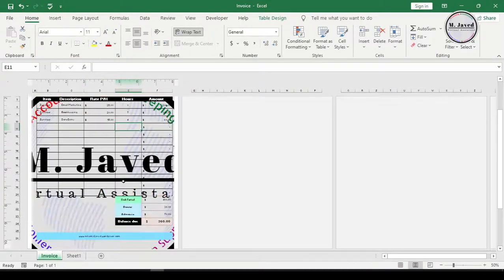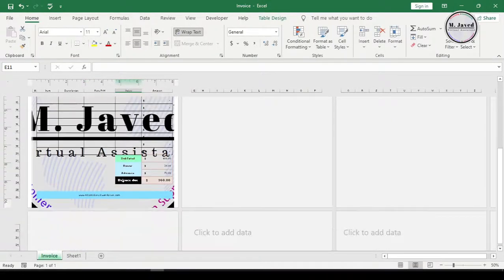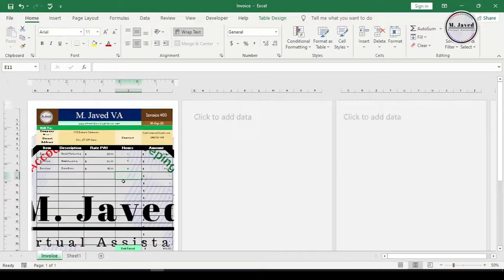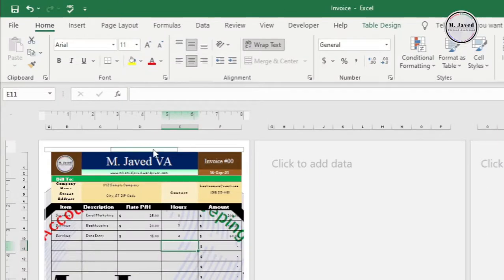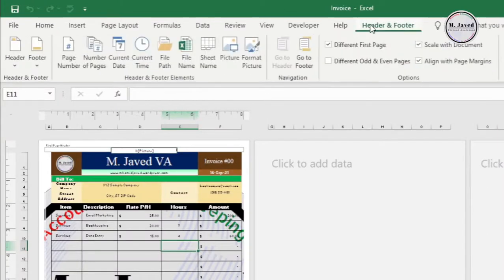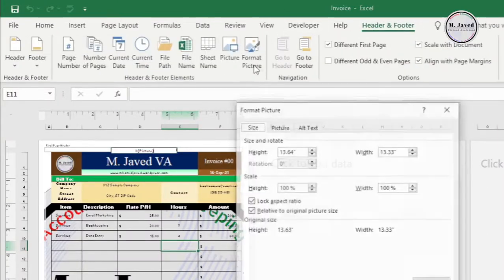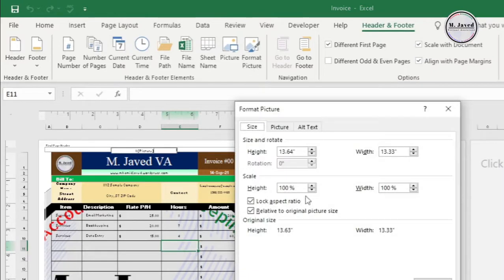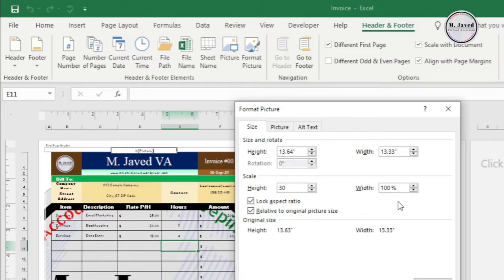Since the logo image size is too big, we can resize it by selecting format picture. So click on the cell again and select format picture under header and footer tab, and change the height and width according to your need. It will adjust the size too because we did not uncheck this option, and then click on OK.